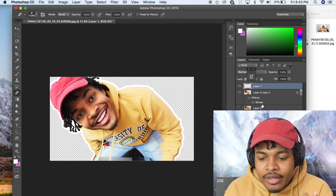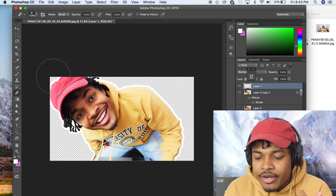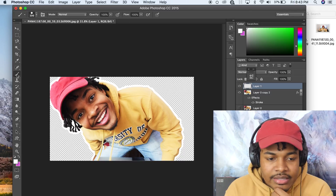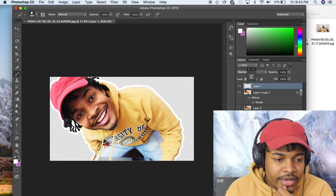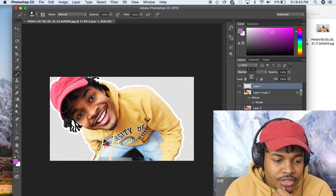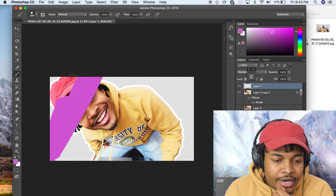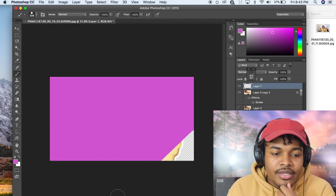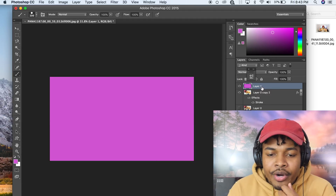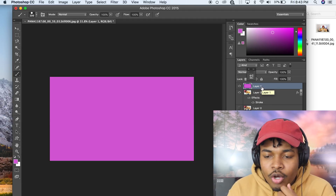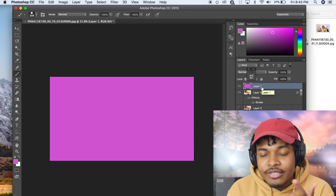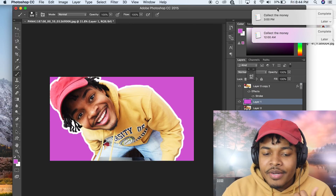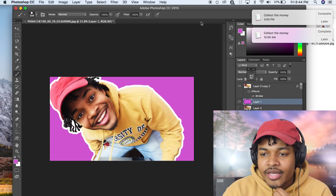Now we're gonna get a background. Usually I make a new layer down here, then select the brush right here and fill it up with a color. We can make the layer a color — something like this. Don't worry because the layer is on top right now. We just move this to the bottom — boom, now we can see it. But it's very, very ugly right now.